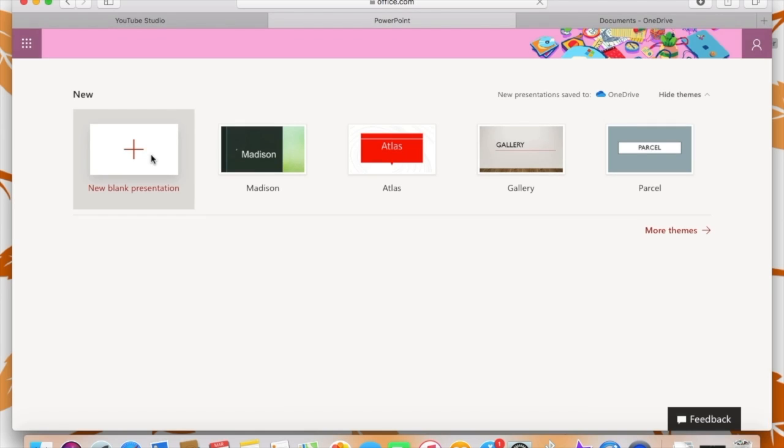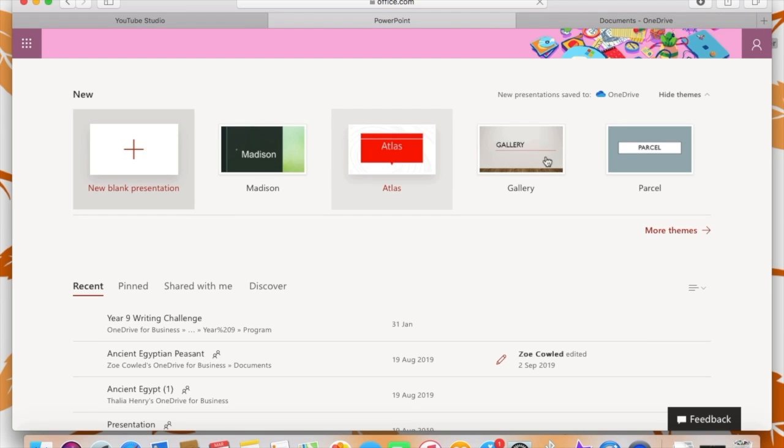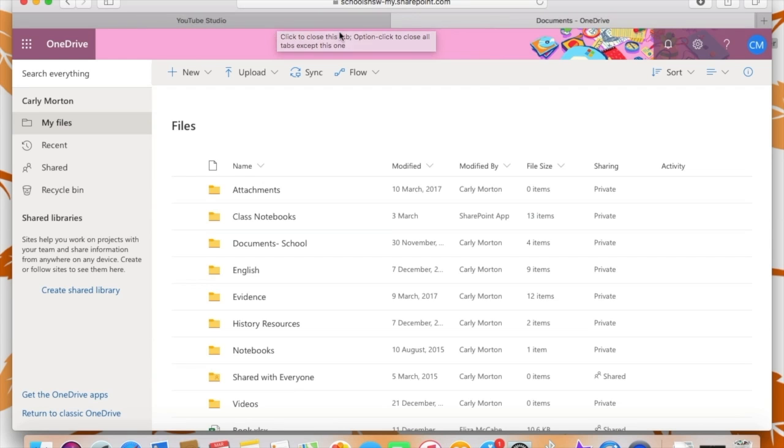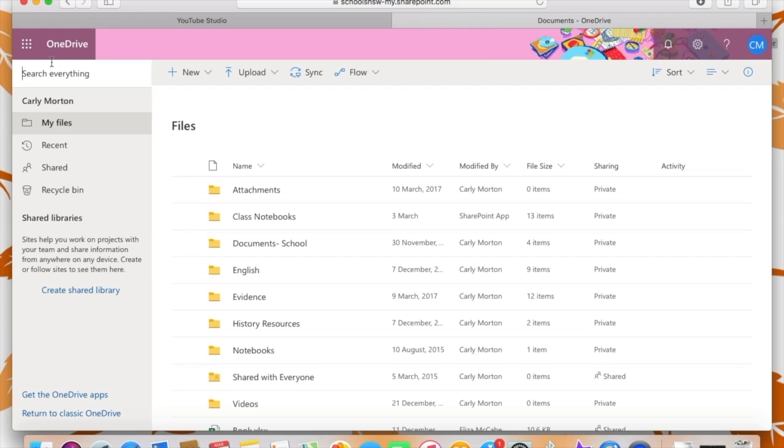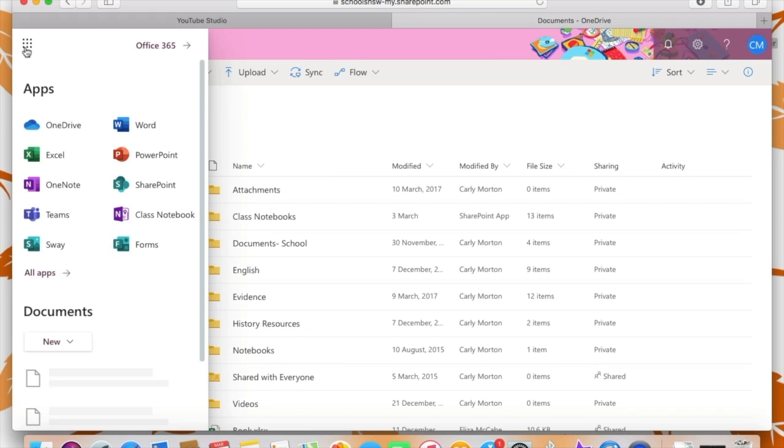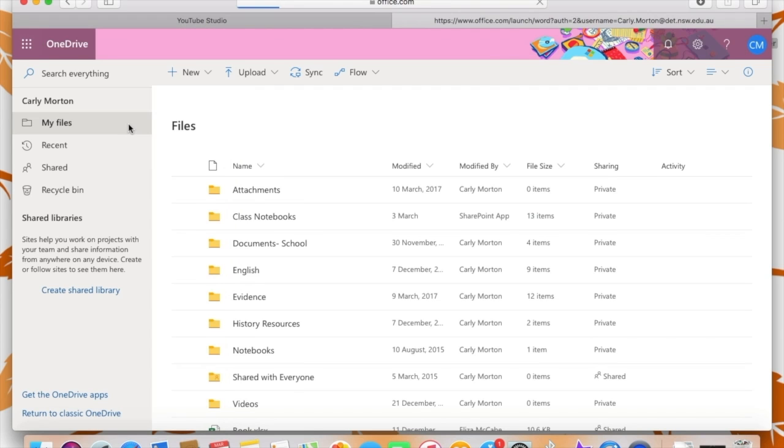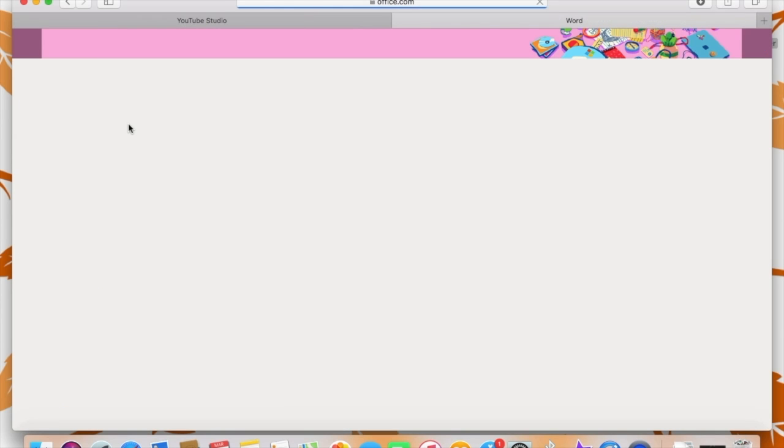So here I have clicked on PowerPoint and you can see that there is a number of different templates. They're quite similar to the PowerPoint that you would get on the desktop version. And then going back to my waffle, this time I could click on Excel, I could click on Word and same deal with PowerPoint.